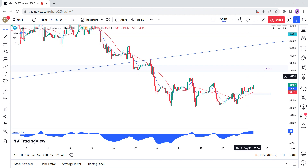Today we will have the latest US jobless claims report, where the market will want to see if the labor market is still holding or starting to weaken. Strong data may cause some hawkish repricing in expectations, and it's unclear if the market will take it as good news because of the resilient labor market, or bad news because the Fed will keep at it. Weak data should be more straightforward, as it's likely to cause recessionary fears given yesterday's PMIs and send the market lower.